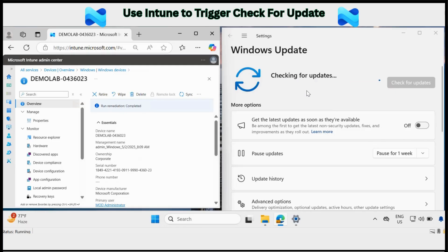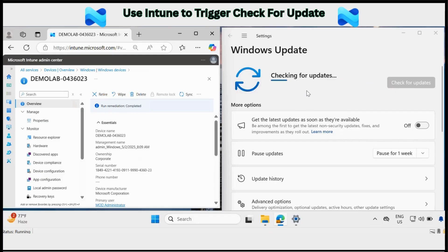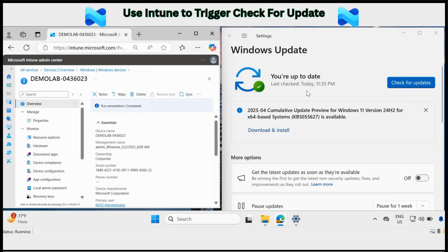This is how you can trigger the check for update using Intune. Let me know in the comment section if you are interested in seeing how we can trigger an on-demand check for update on multiple devices using PowerShell scripts.